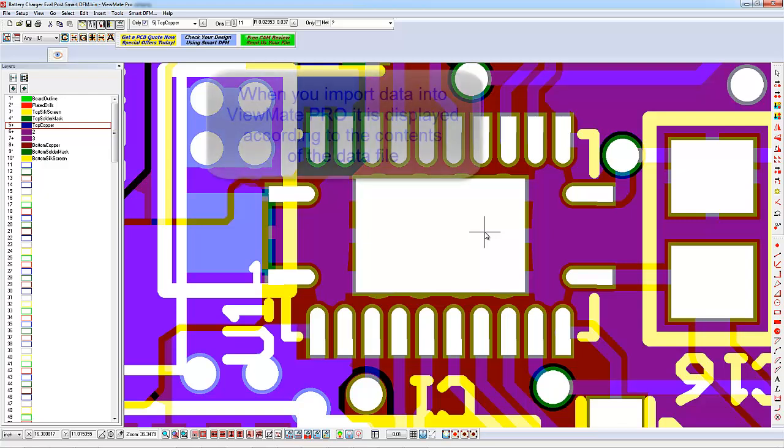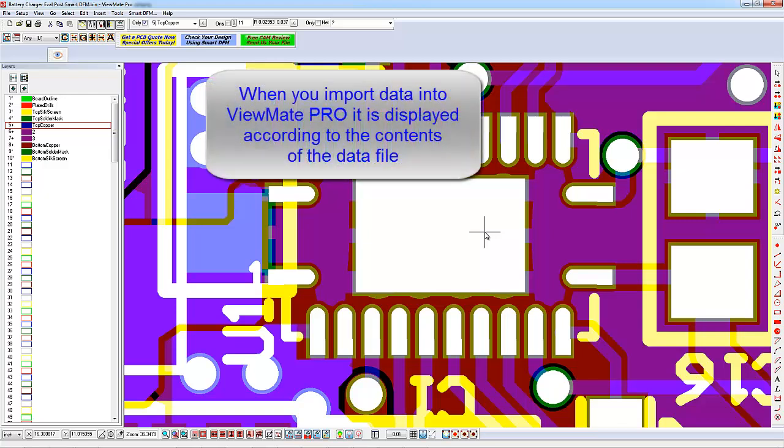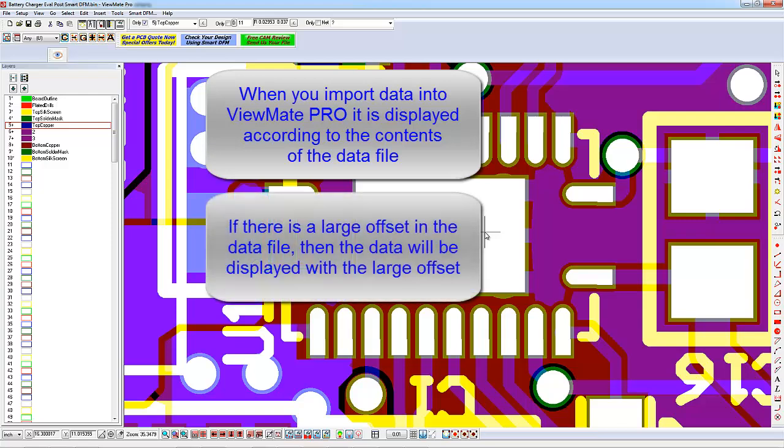When you import data into ViewMate Pro, the origin of the data is determined by the data file itself. ViewMate Pro simply loads and displays the data according to the information found in the file.